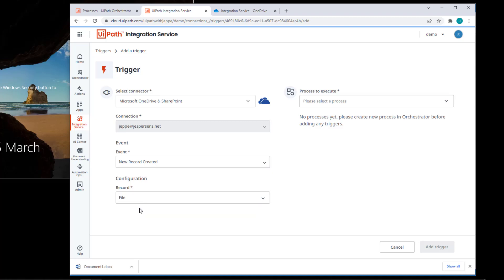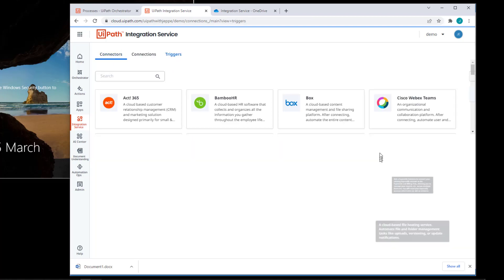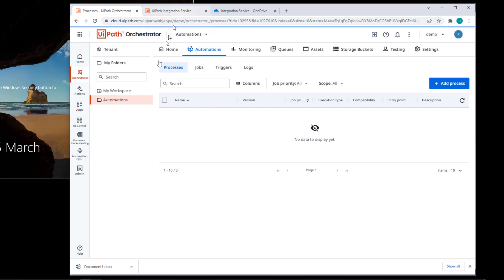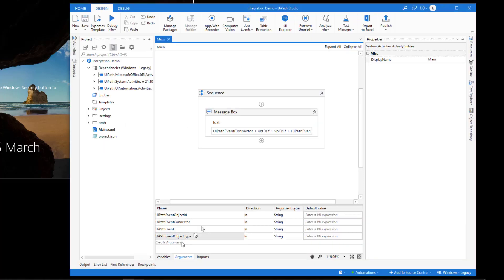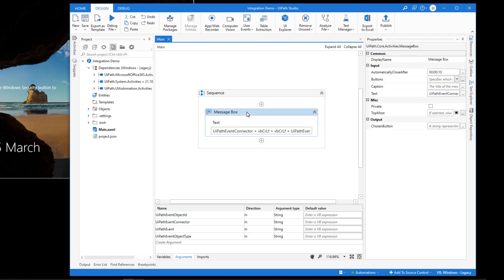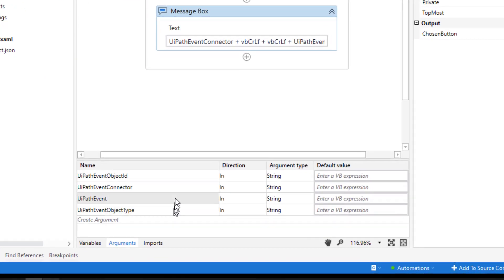Now, in order to create this trigger, I need a process that I want to execute. And we don't have any process in my orchestrator. We saw that just before. So let's just cancel out of this real quick. Go back to orchestrator and then actually go back to studio. And this automation that I have here is very, very simple. It's simply an automation that shows a message box. And what it displays in that message box are four arguments that we receive from the trigger. And these four arguments are universal.